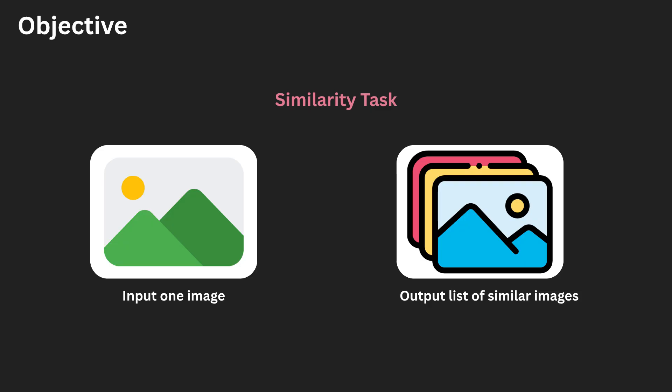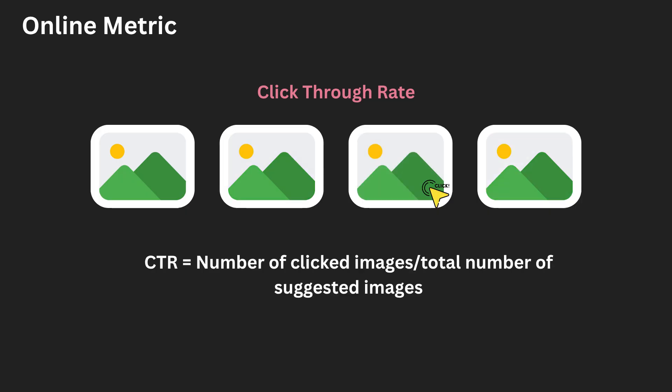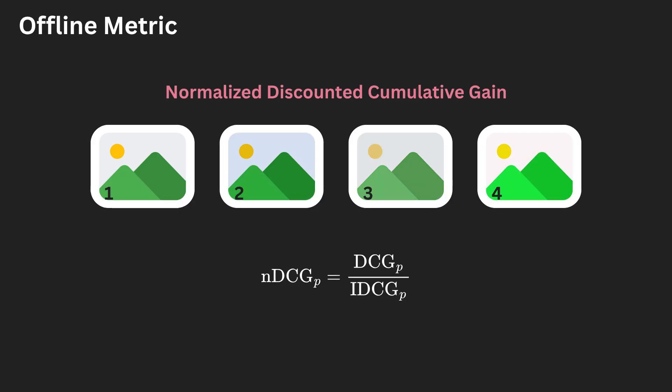Success will be measured in two forms, online and offline. Online refers to user interactions with the model, and offline refers to simulated performance. Online success, which is ultimately more important, will be measured in terms of click-through rate. When we suggest a set of images, we want the user to click one of those images and continue to the website hosting that image. This is more important as it reflects real-world usage, and it is ultimately what the business cares about. Click-through rate is defined as the number of clicked images divided by the total number of suggested images. During train test splitting, we will evaluate the ranking quality of our model's predictions using NDCG, or Normalized Discounted Cumulative Gain.